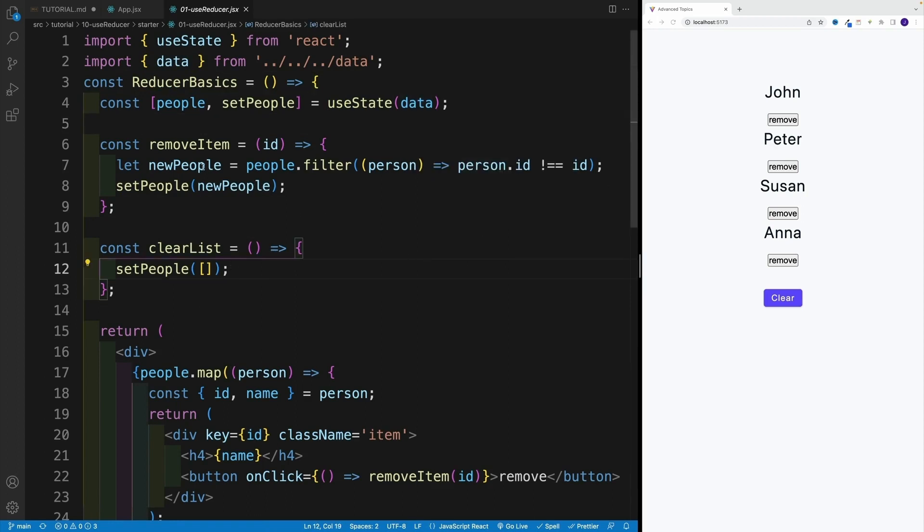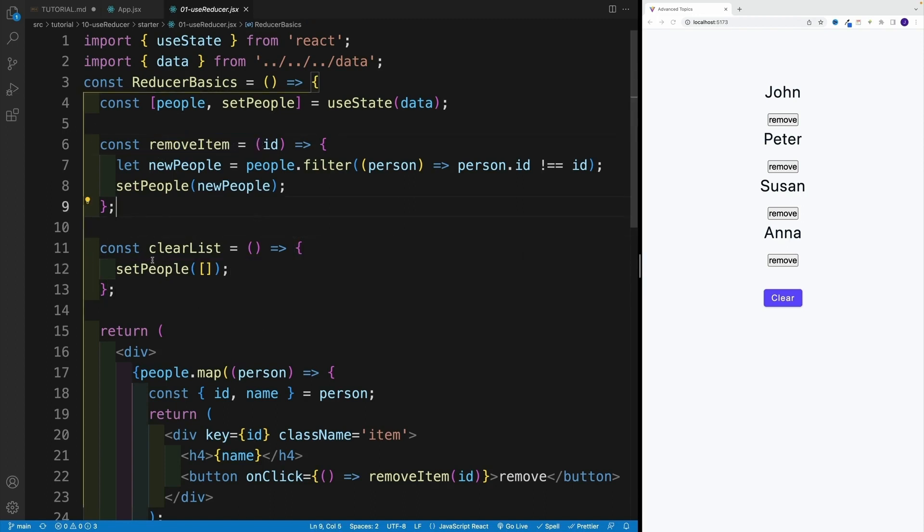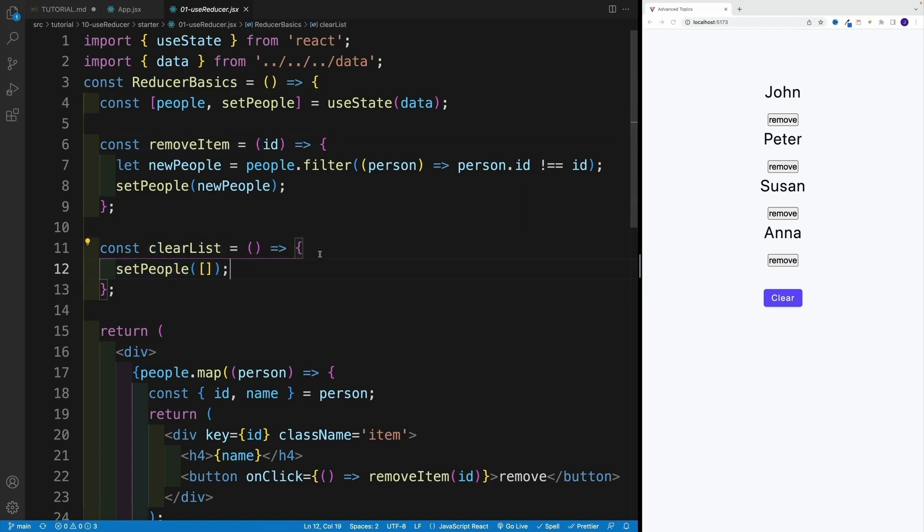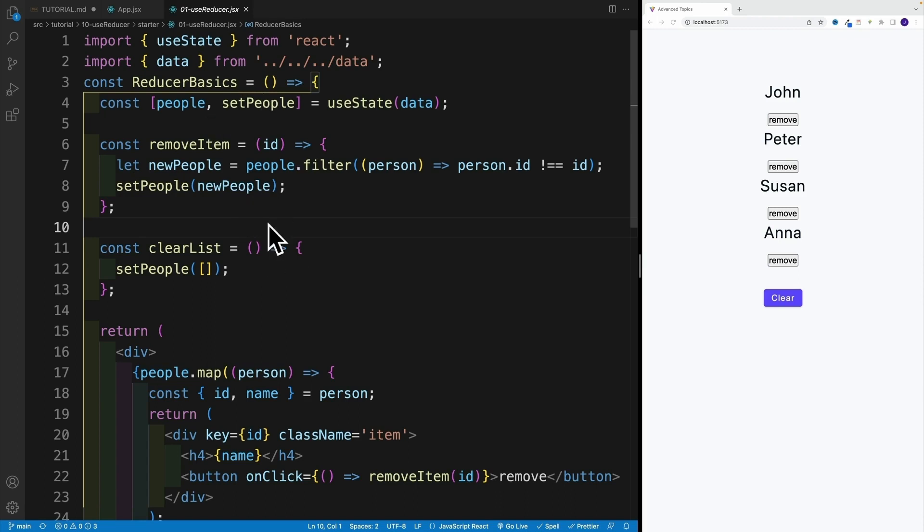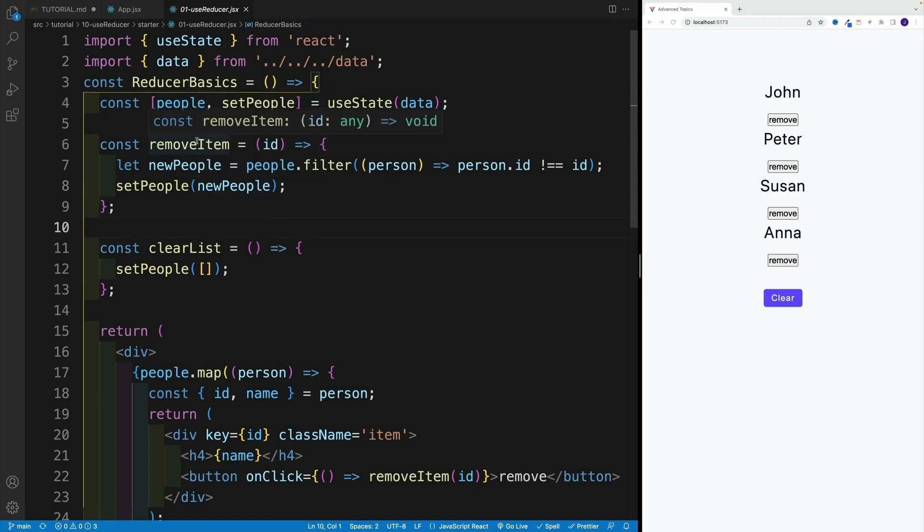And then we display all the people and then we have an option to remove specific person or clear the list. Like I said, I purposely picked this example because I think it's going to be easier to grasp all of the useReducer concept since you don't need to worry about this functionality. We already covered it before.